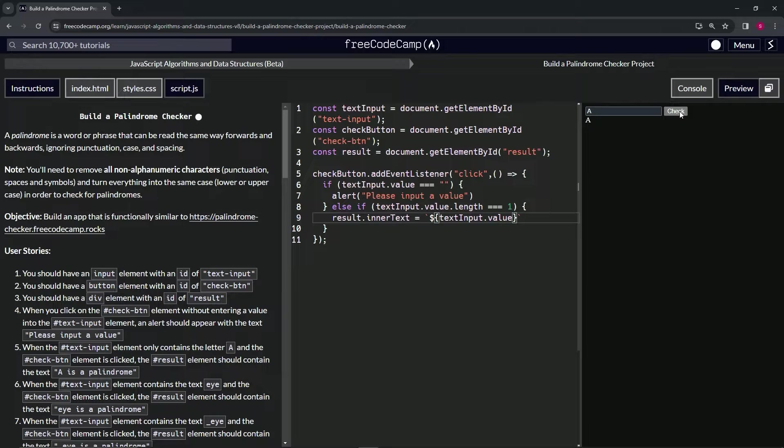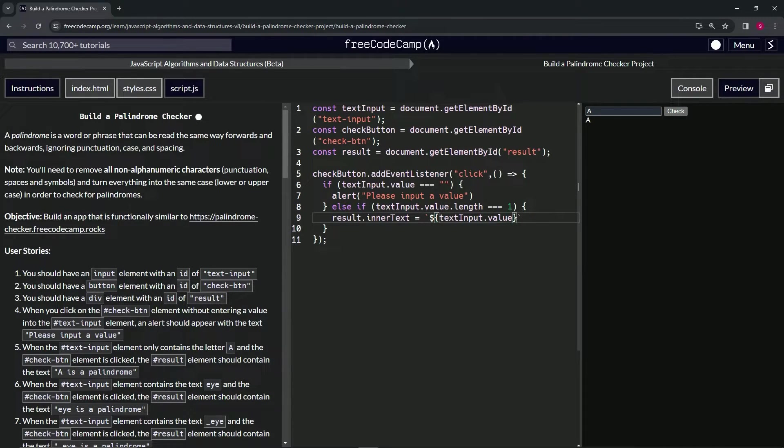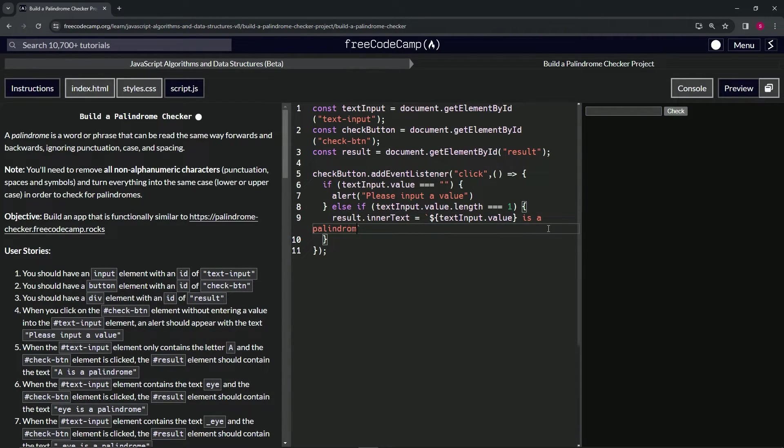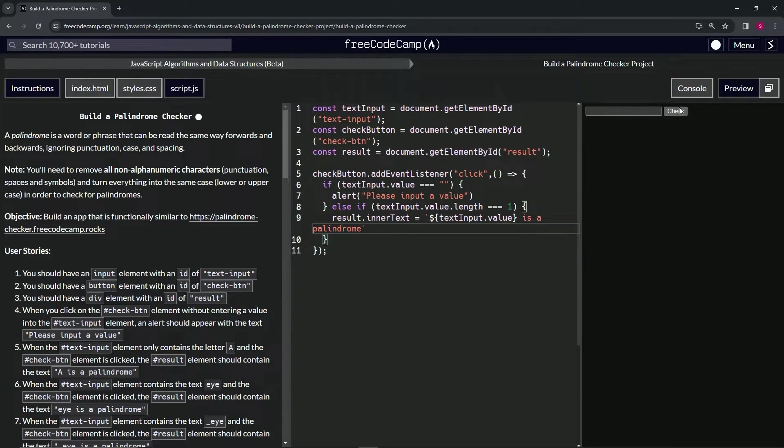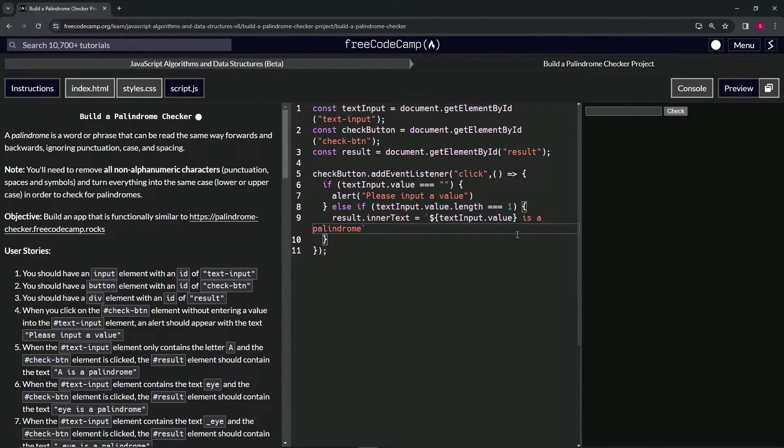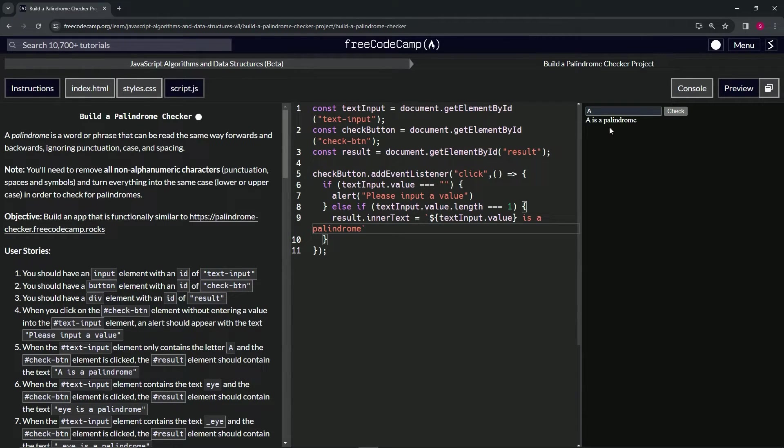But we needed to say 'A is a palindrome', so we'll say after the embedded expression, space, 'is a palindrome' like that. Let's check the code again. Let's put the A in there, check it like that - A is a palindrome, looks like it works.